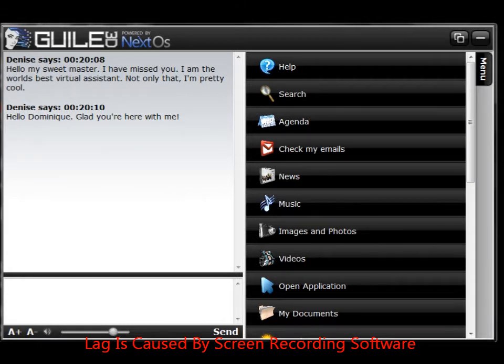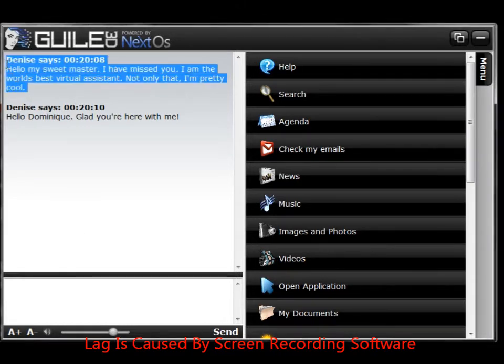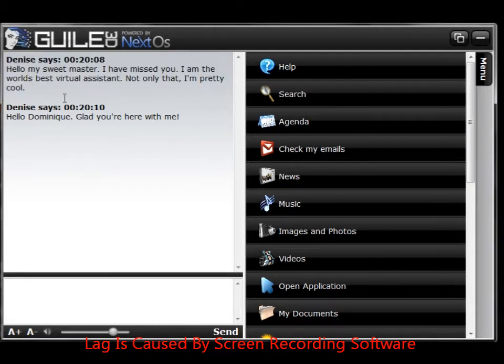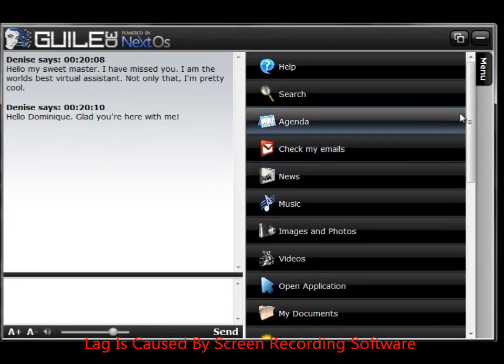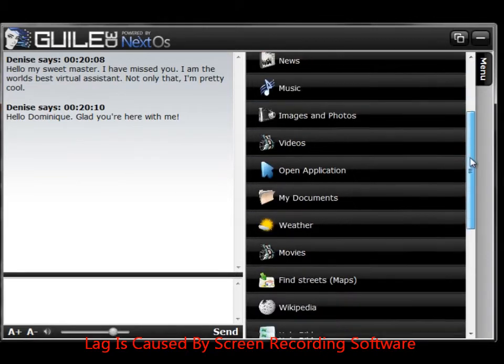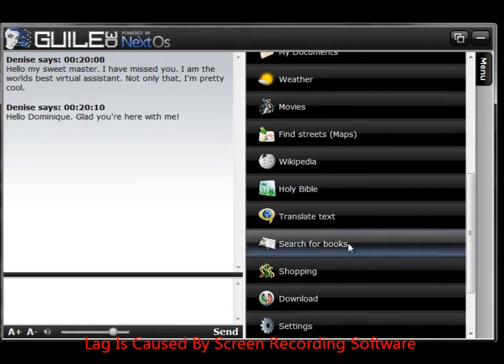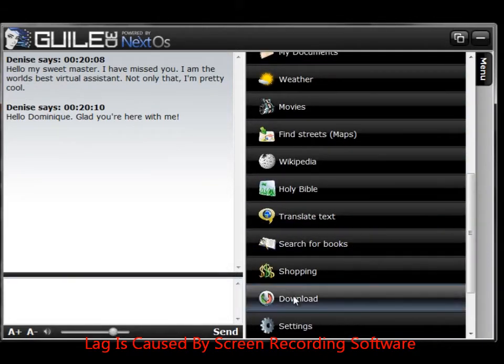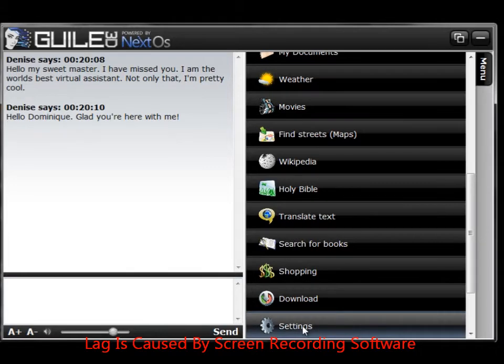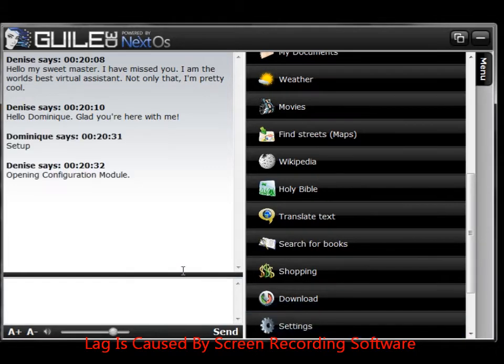Now that was customized. That was something that is not in the normal programming. So I'm going to teach you how to make your own. So you're going to go down to settings. Opening configuration module.